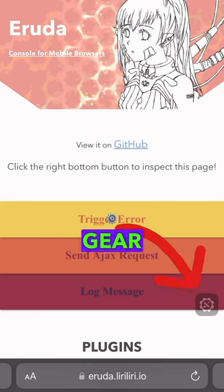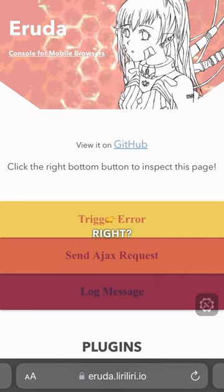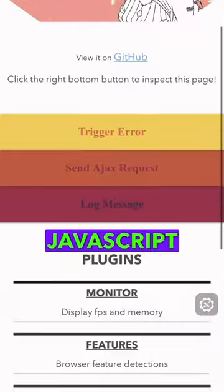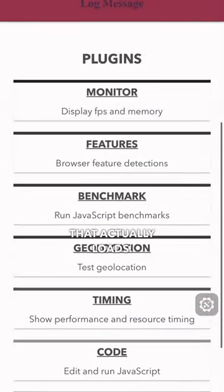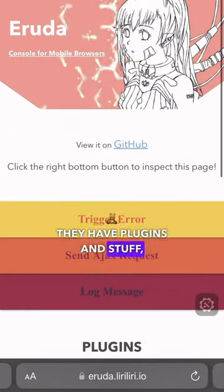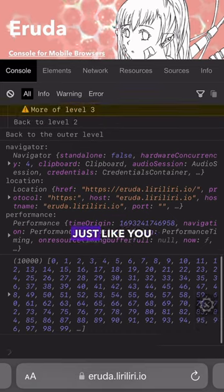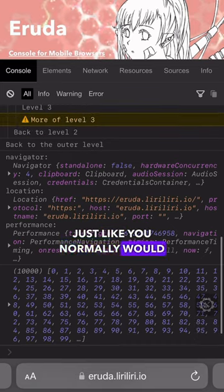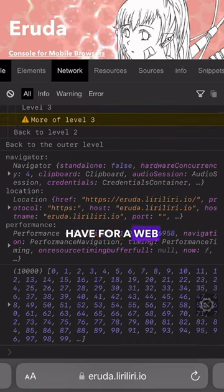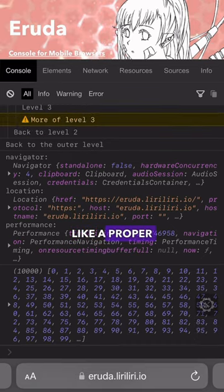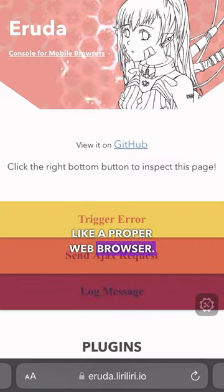It gives you this little gear icon, and this is the JavaScript that actually loads. They have plugins and stuff, but you tap the gear and it brings up a console, just like you normally would have for a web browser — like a proper web browser.